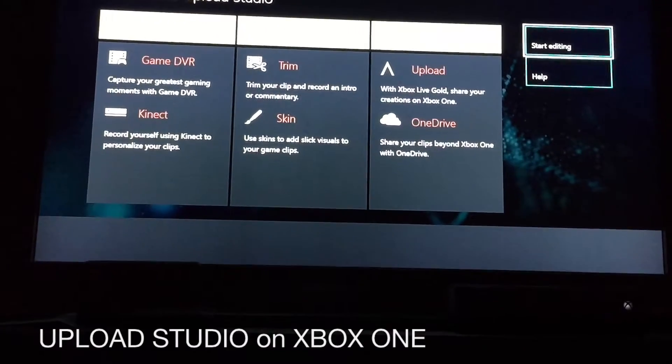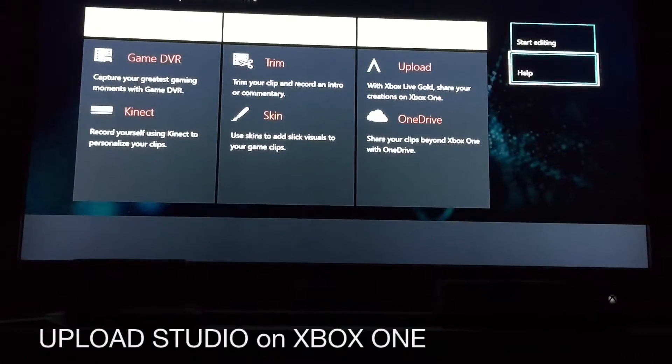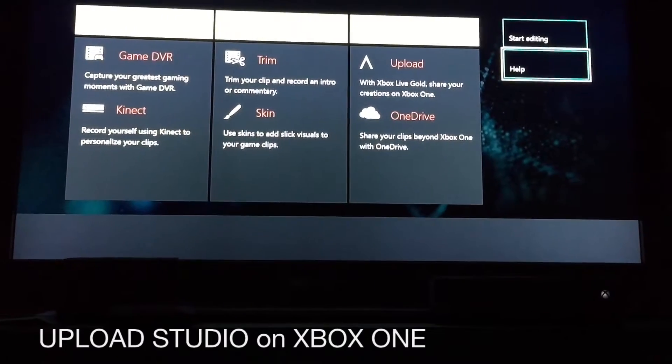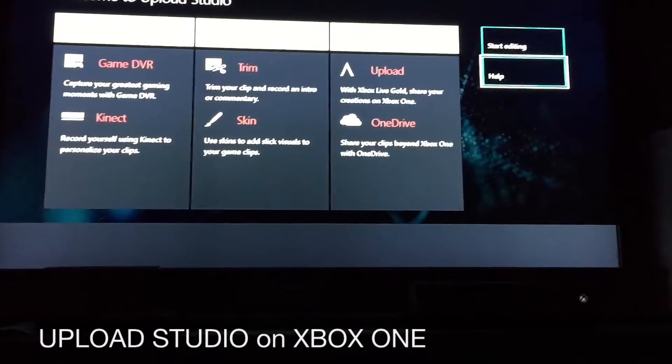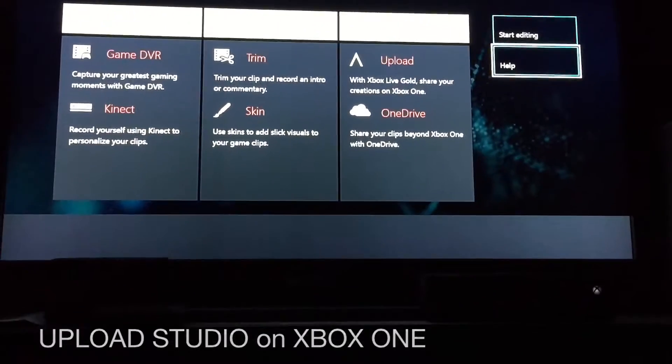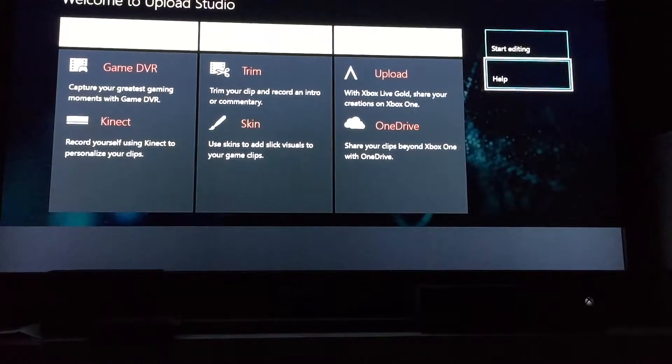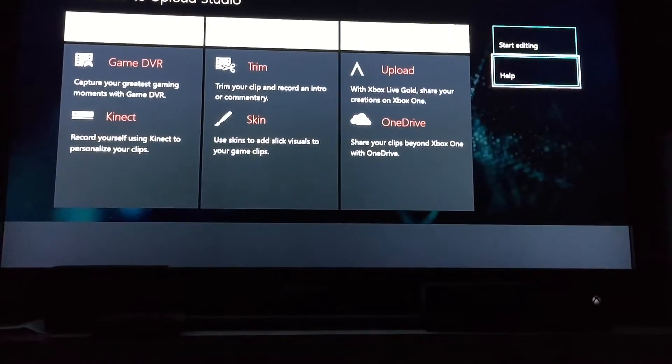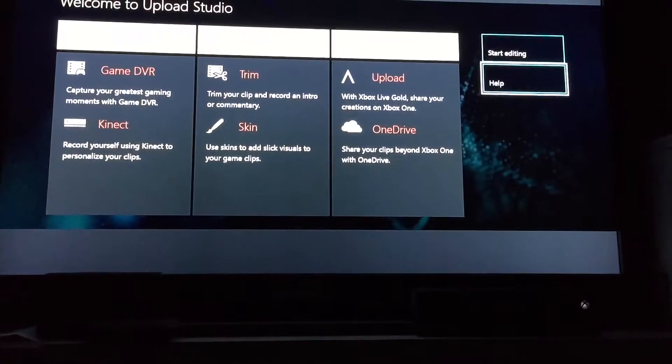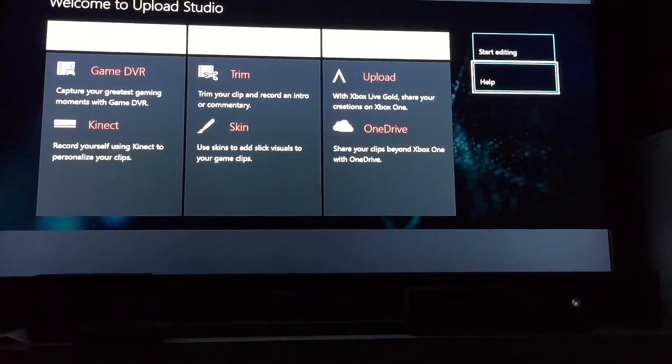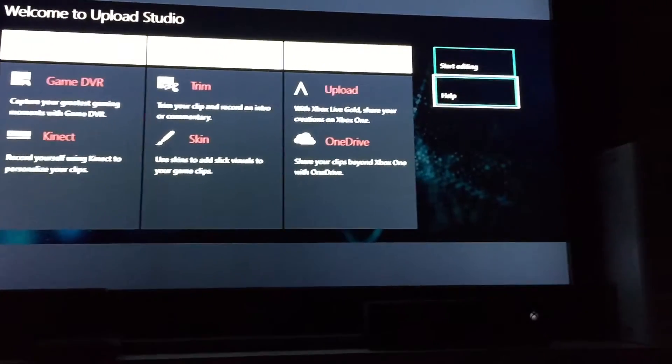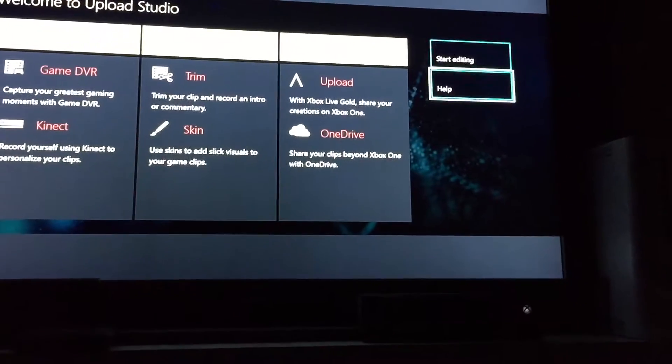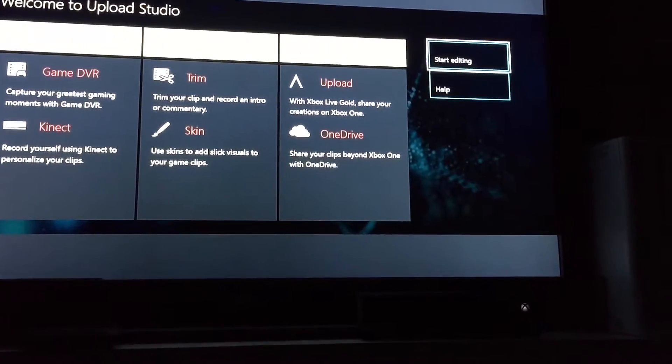They give you the ability to upload everything to OneDrive or to Upload itself. However, once you finalize a clip, instead of uploading it to either of those services, you can upload it straight to YouTube, and I think that's really great.